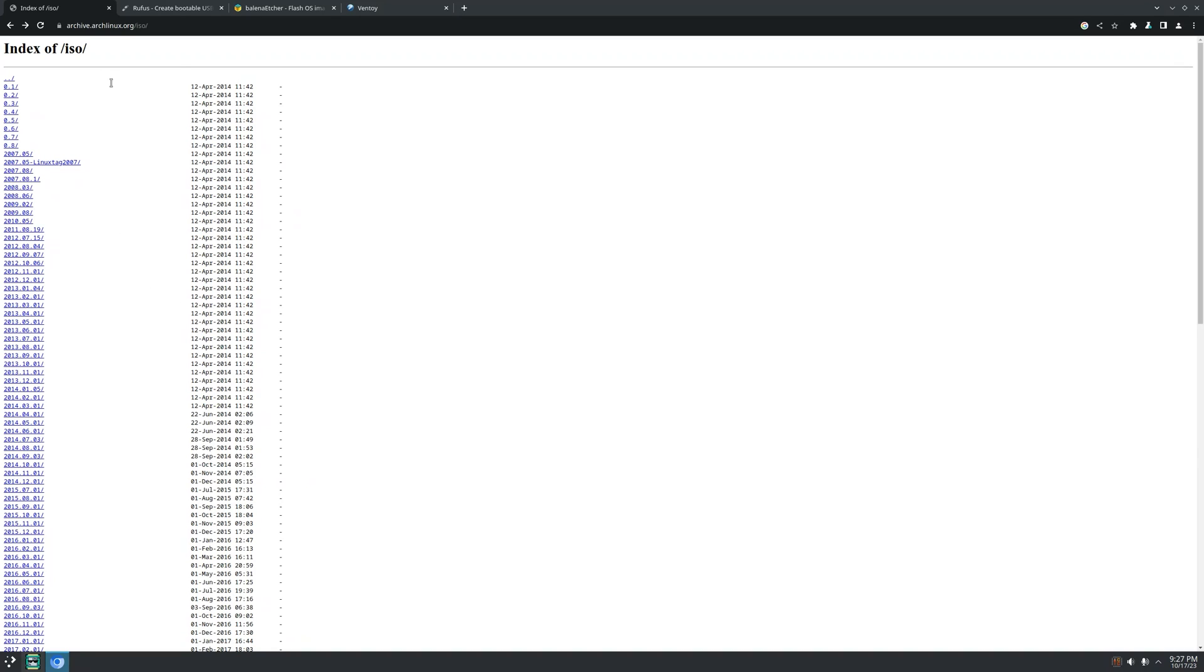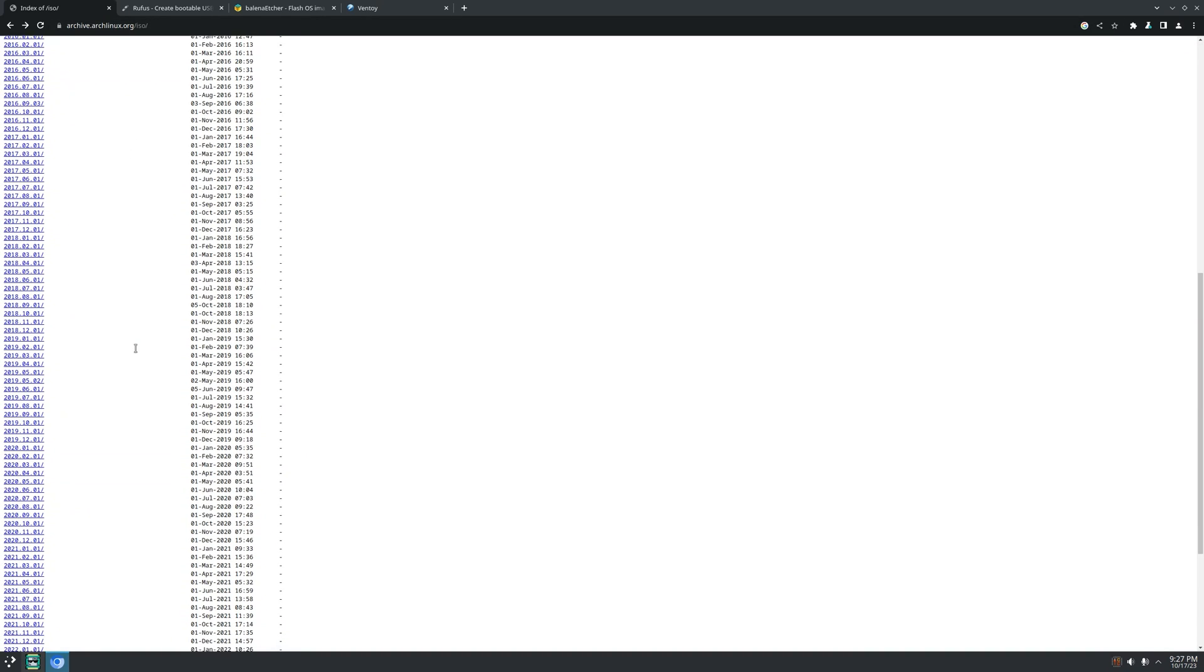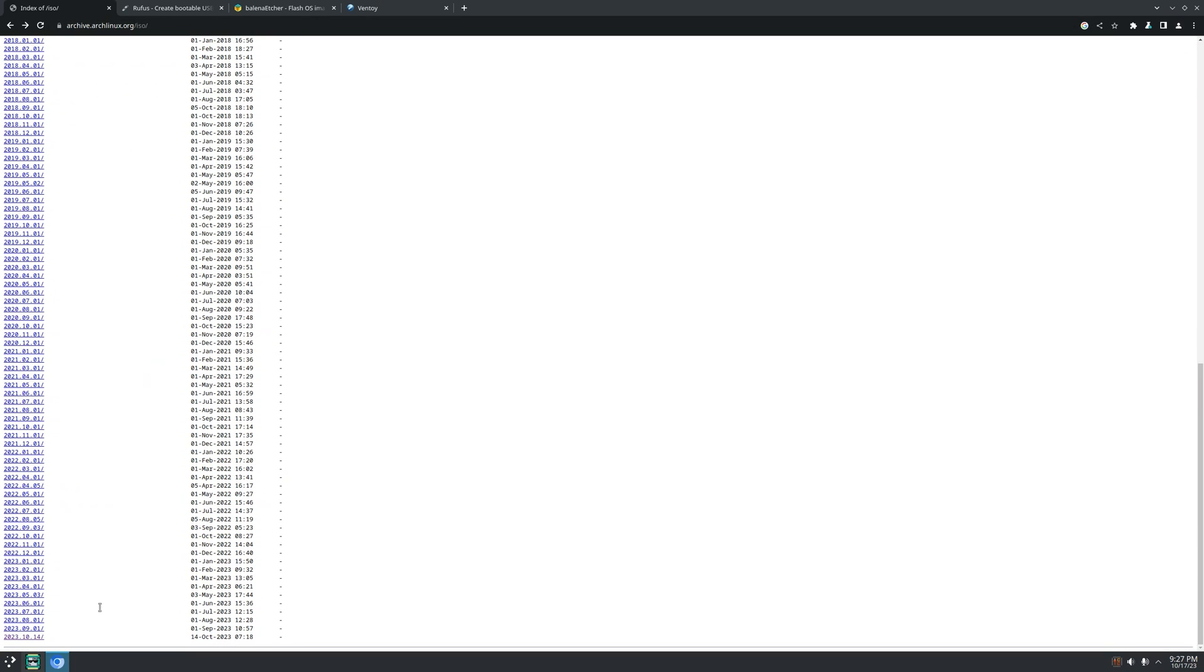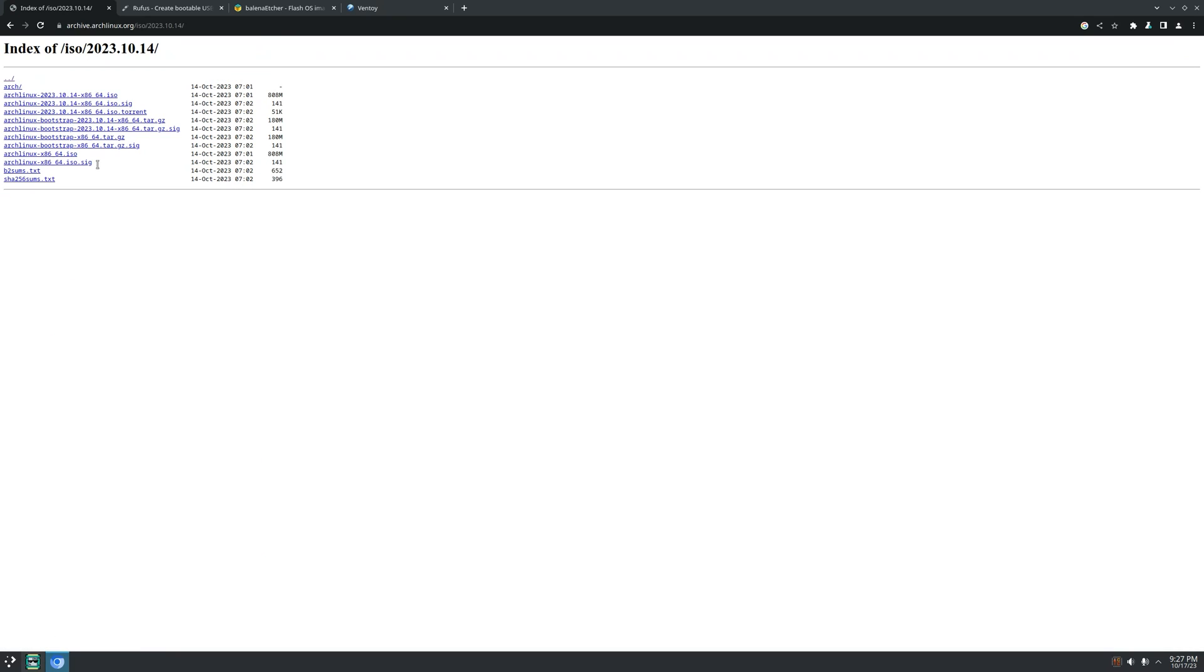Open your browser and go to archive.archlinux.org/iso. Go to the latest one and click the ISO file to download.